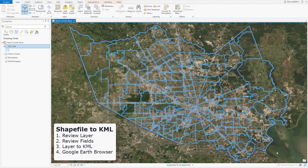To get started, I've already loaded a shapefile and made a layer. You'll see that it's surrounded by the Harris County outline, but we'll only be focusing on the zip codes here in transparent blue. The satellite background is to assist so that we know what it might look like in Google Earth.